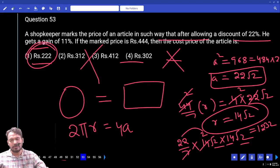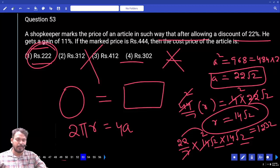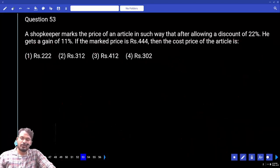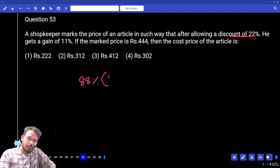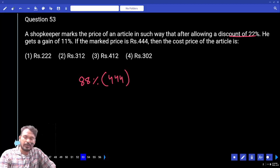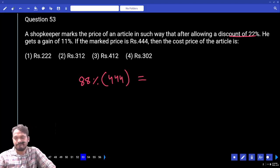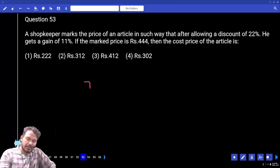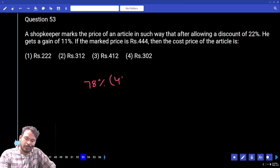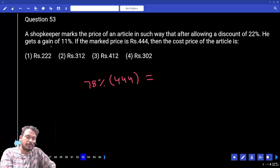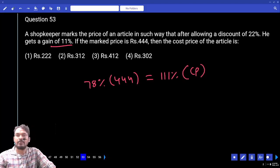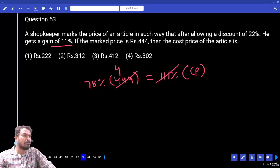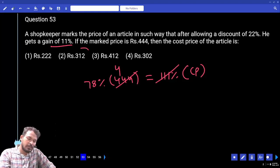Question number 53: A shopkeeper marks the price such that after allowing a discount of 22%, he gets a gain of 11%. If the marked price is 3304, what is the cost price? Discount 22% means selling price is 78% of marked price, which is 78% of 3304. Gain is 11%, so selling price is 111% of cost price.